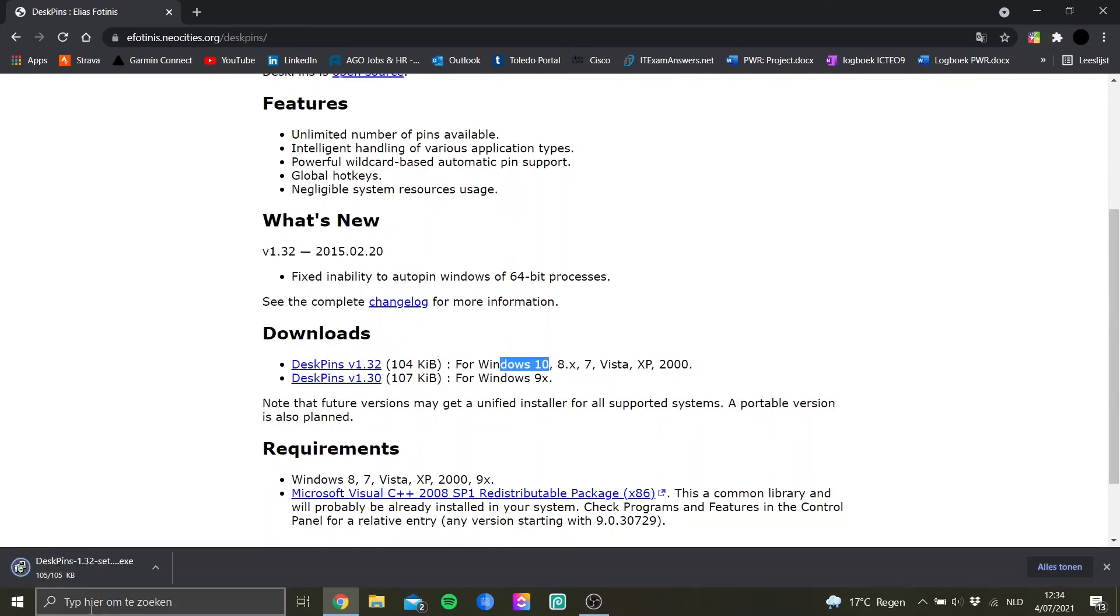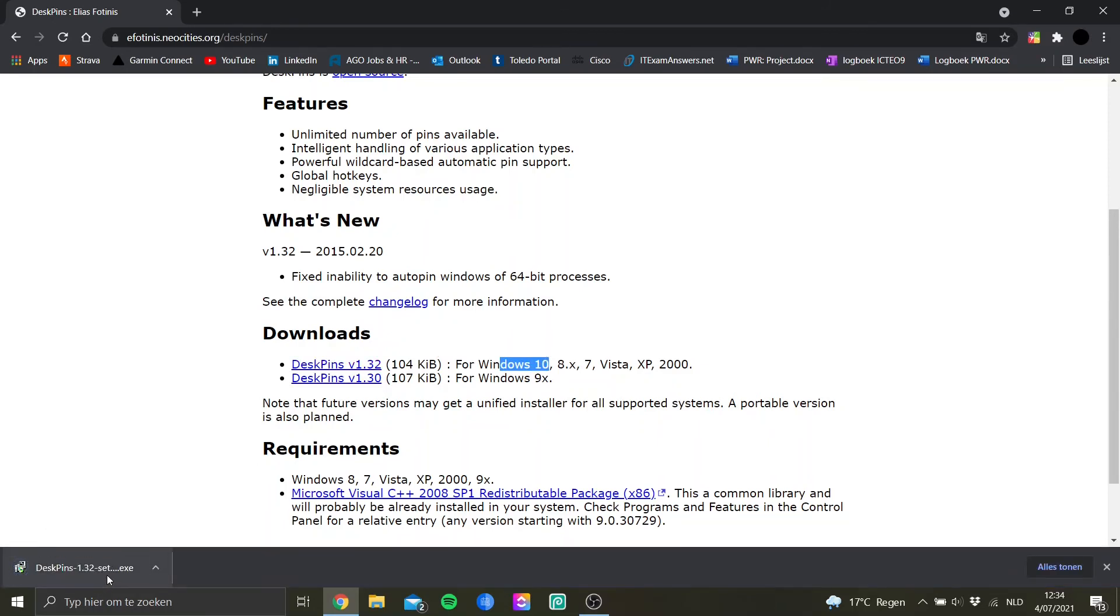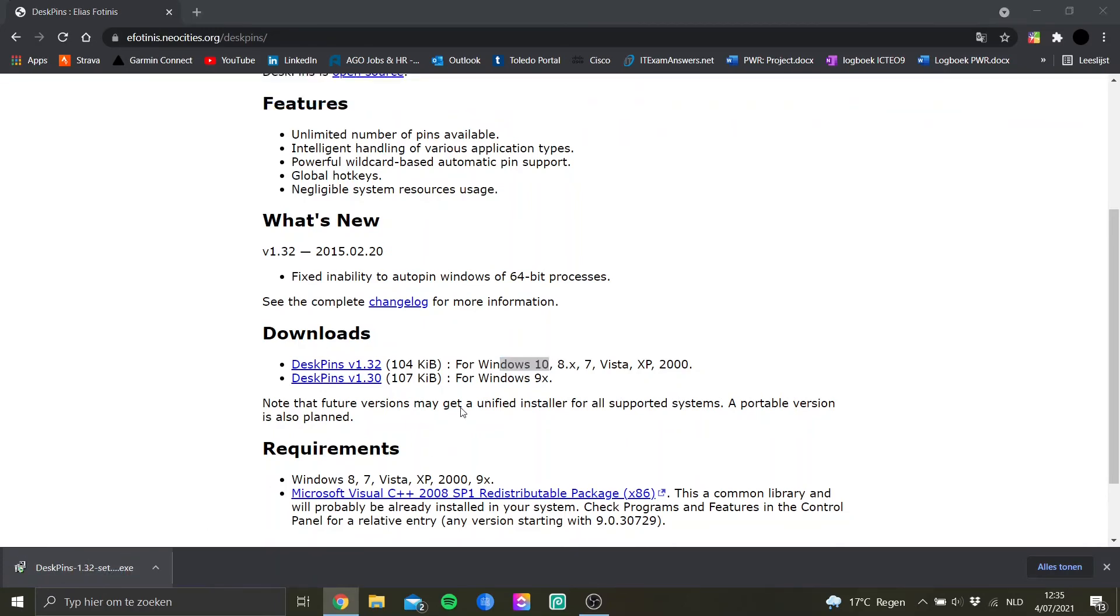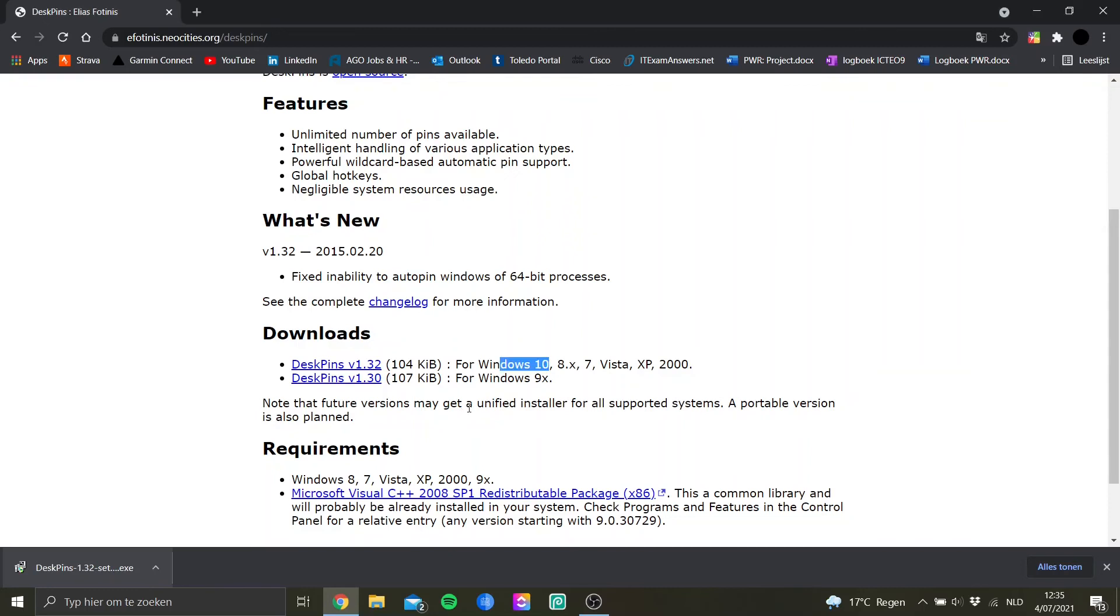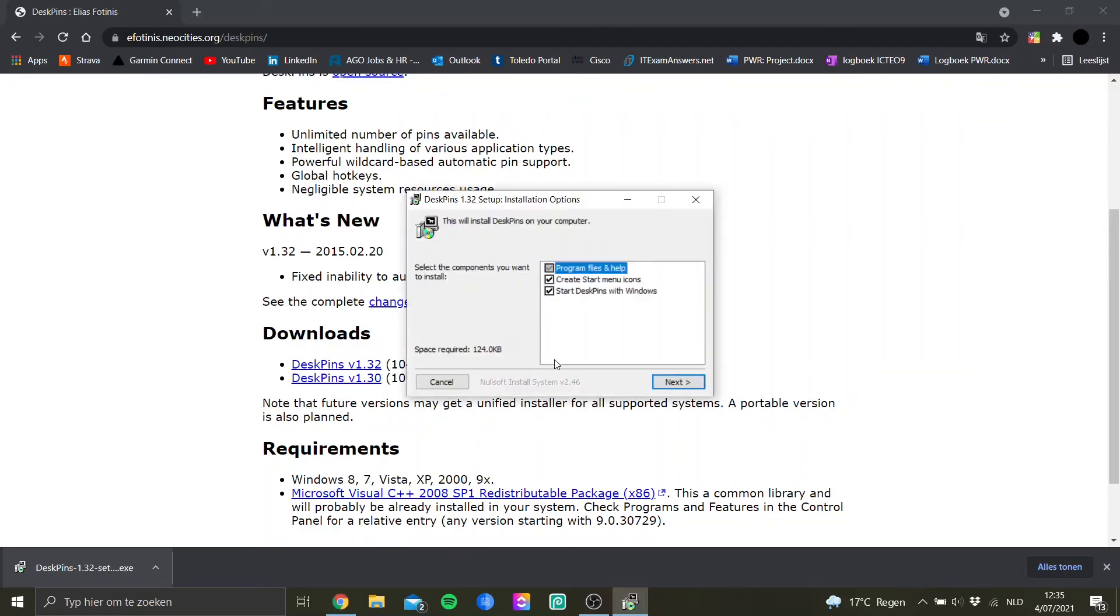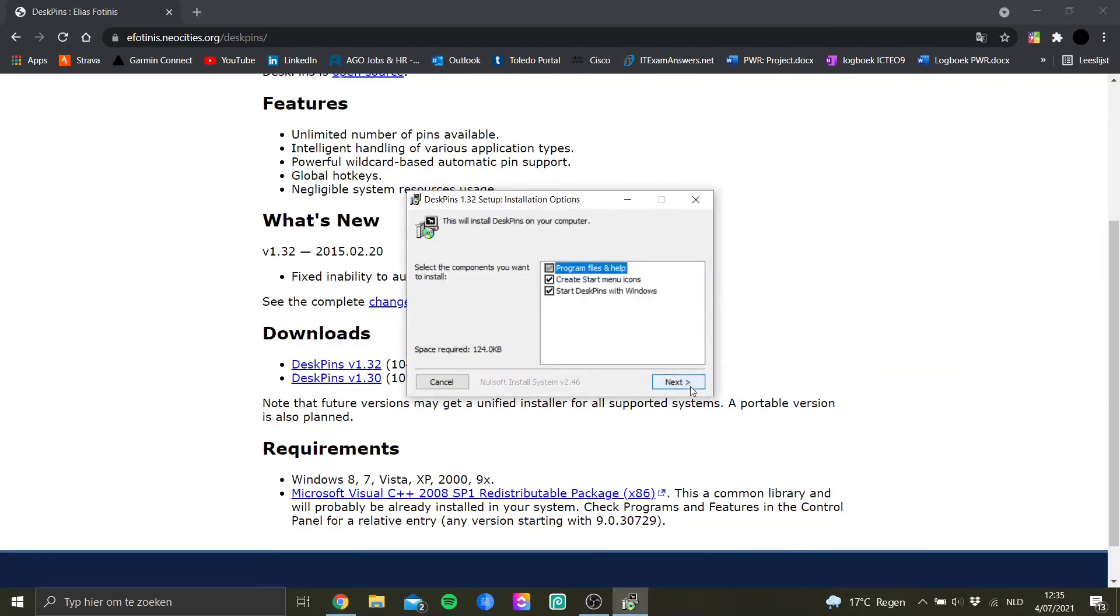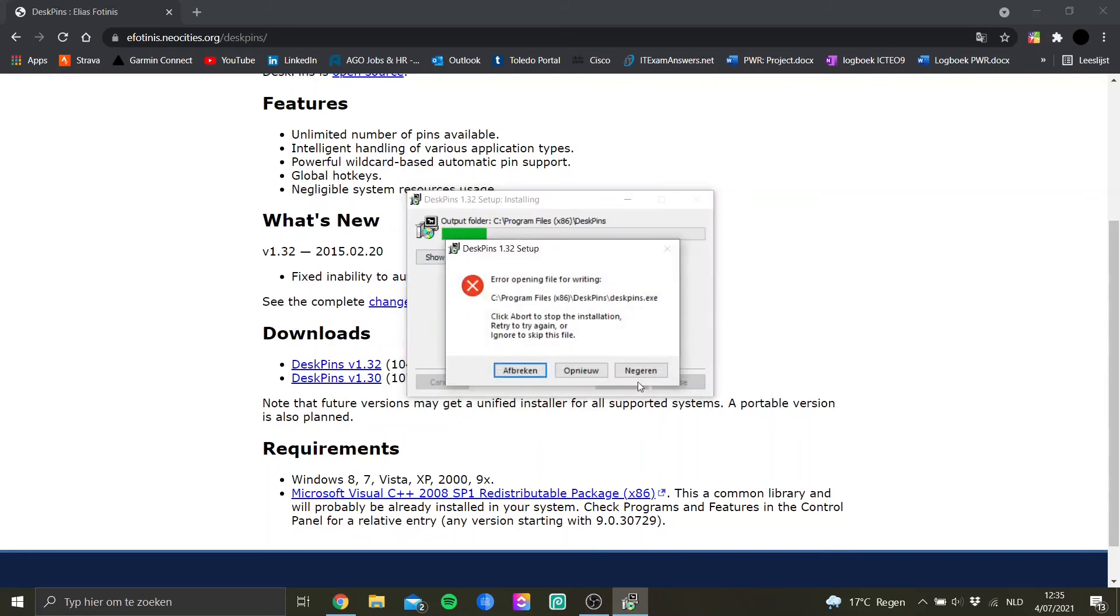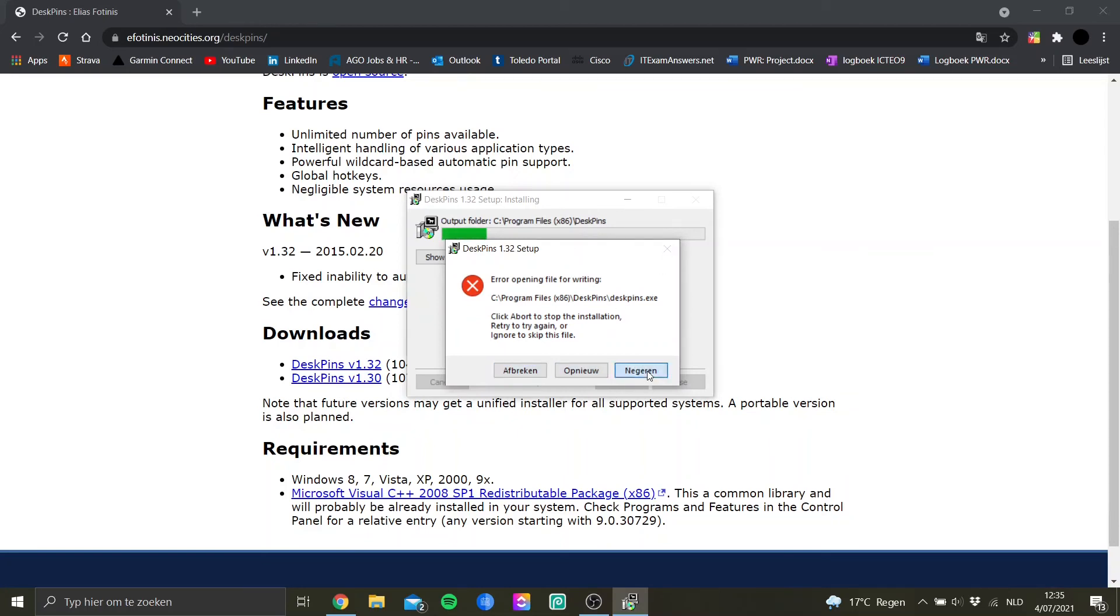And once you download this, you can open this and it will start the wizard to install. For me, it will give an error because I already have it installed, but it's simply like this: you go install and everything will be done for you. I will just quit the process here because I already have it installed, and that's it.